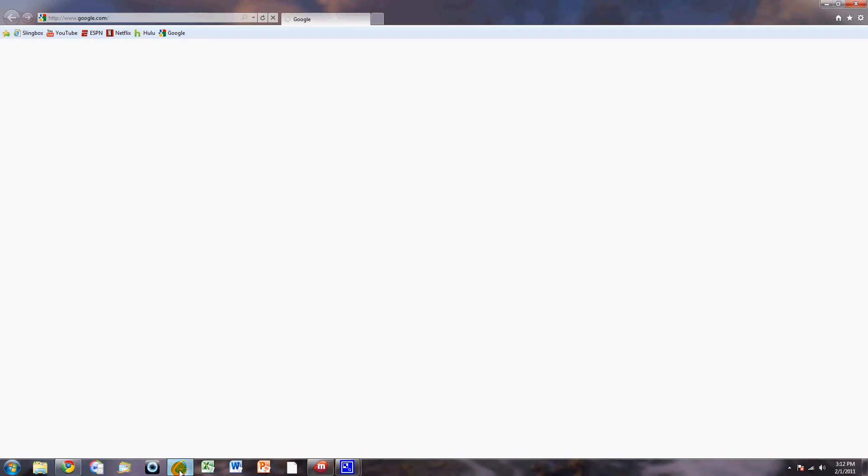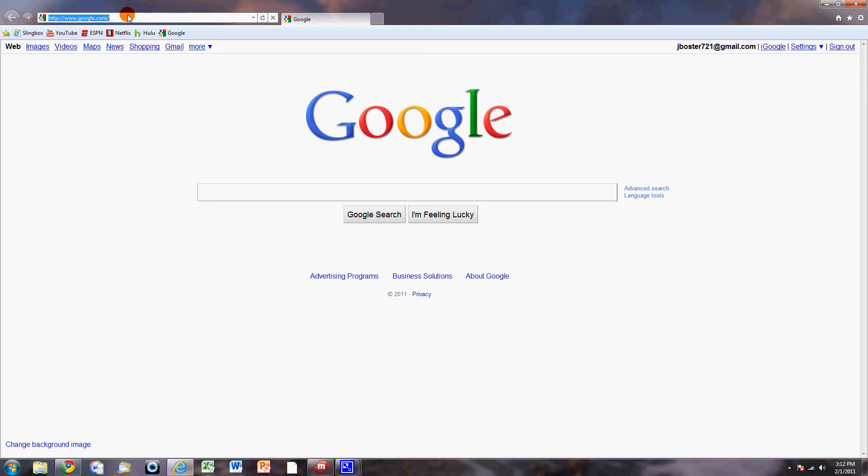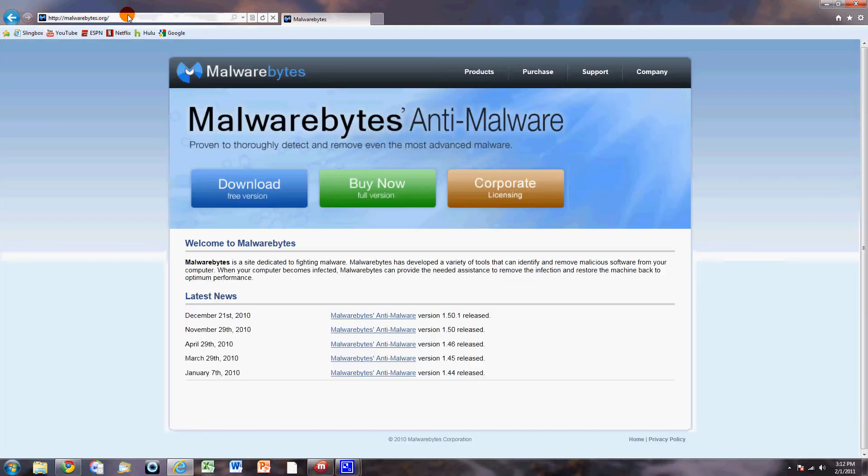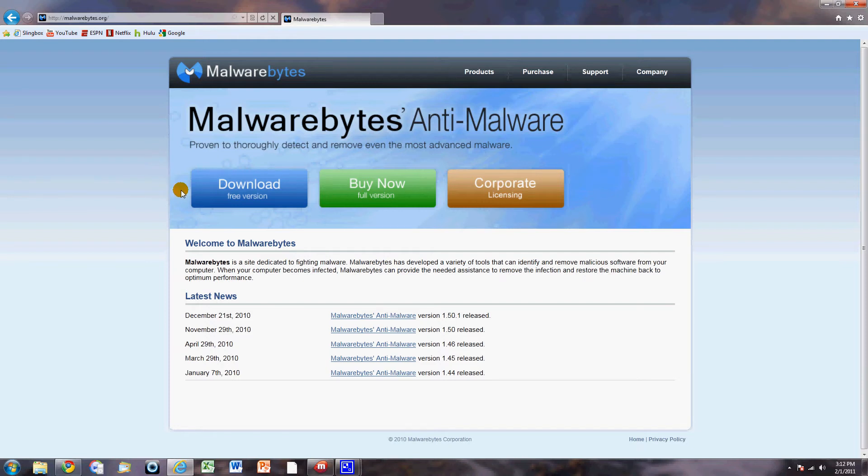Next thing we're going to do, and I'll pull this up for this. I've got some other stuff. I actually use Chrome. But in this case we're going to go to Malwarebytes.org. This is a great product. It was put on to me actually a little while back by an instructor.